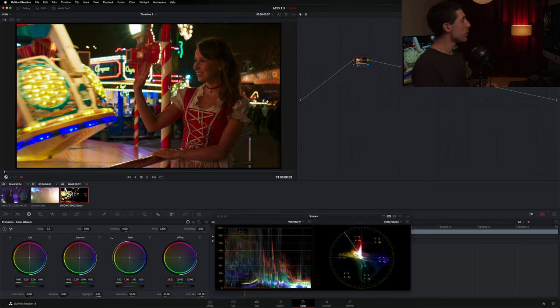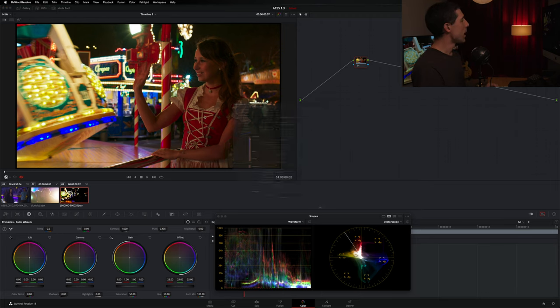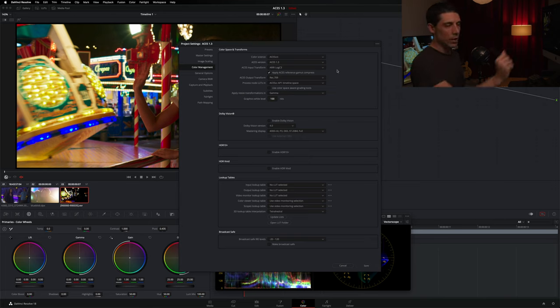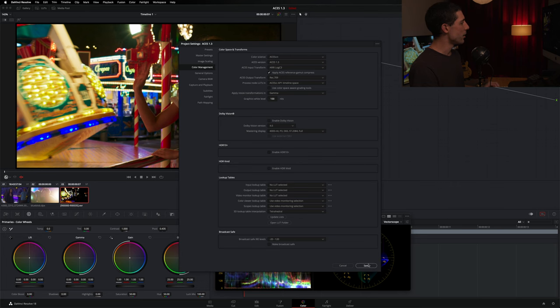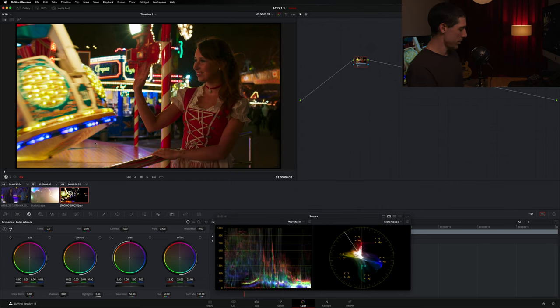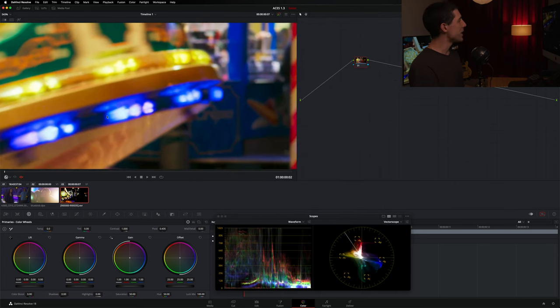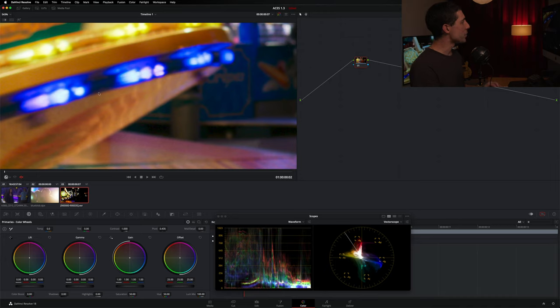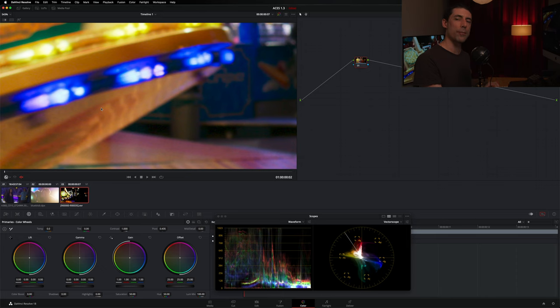I'm going to go back to my project settings. And you may have guessed what I'm going to do. I'm going to go back to this reference gamut compressed checkbox that I turned off and take a look at what happens to, in this case, the artifacting or tearing on the ride over here. When I hit save, look at that. All that detail, all that contour, all that color that was present in the camera negative has now been restored. And we're no longer getting that breaking or that tearing.